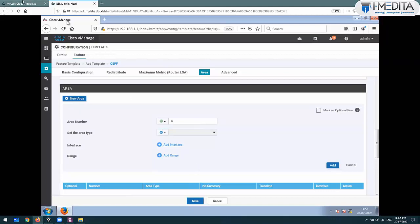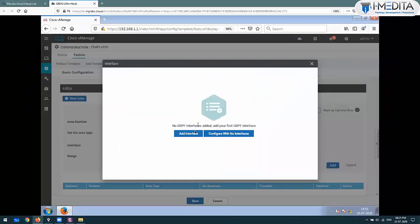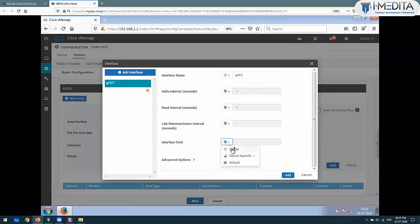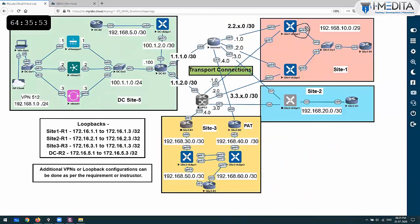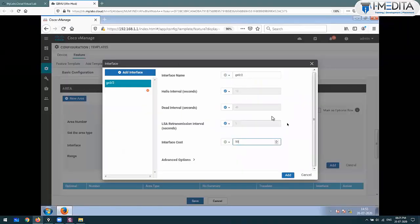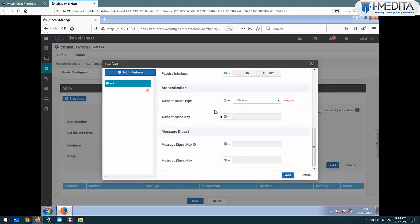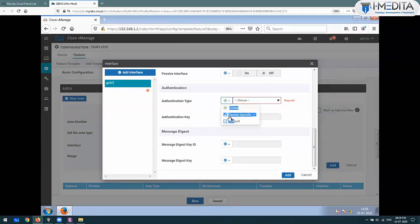Which interface is in this area? The interface is common for both devices. I will just say add interface - which interface? GE 0/2. Do you want to change timers? No. LSA interval? No. Change cost? Let's change the cost - the interface cost will be 50. So for all routes learned on this interface, 50 will be added when calculating cost. We can manipulate the cost. You can also enable authentication. In OSPF, message digest and plain text are two types of authentication supported. I am not going to enable authentication since we haven't done it on the other side either.